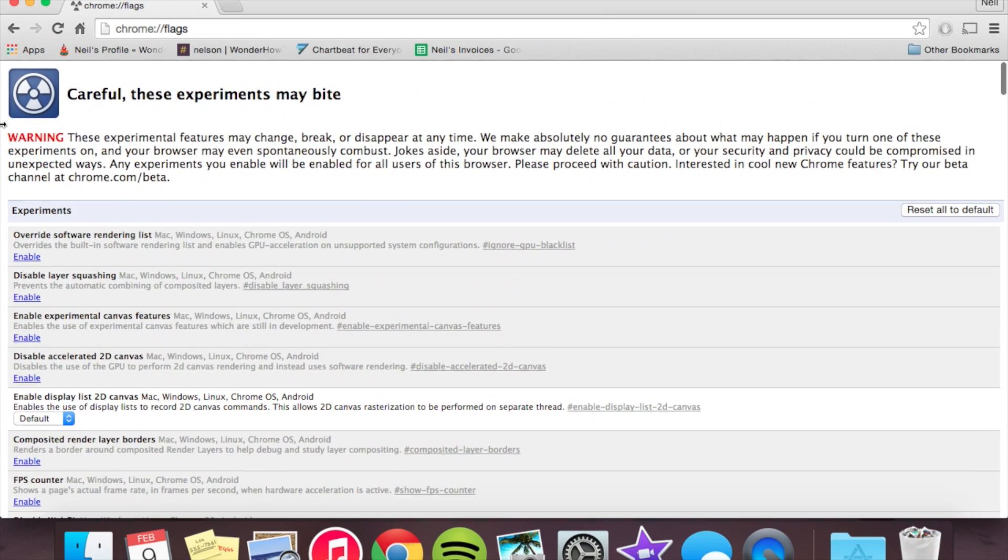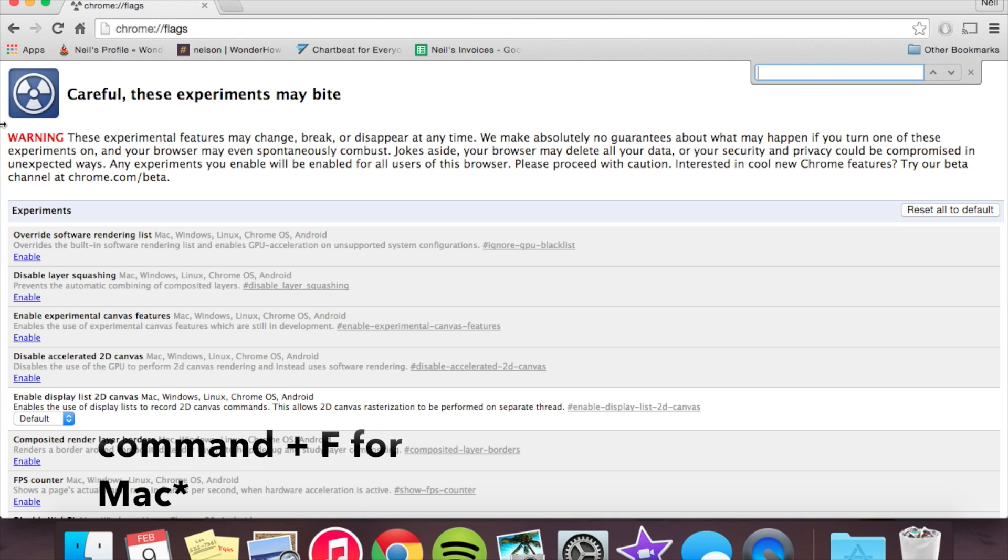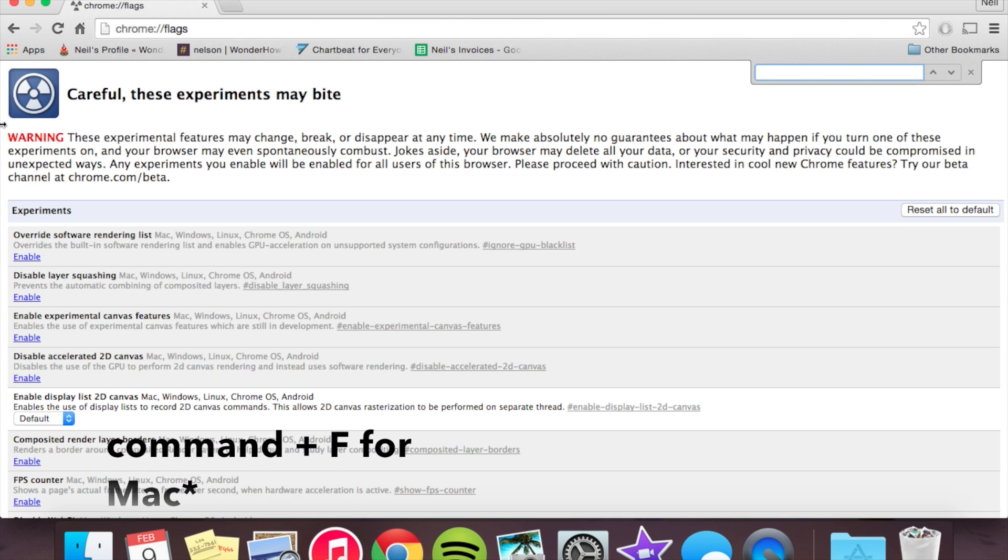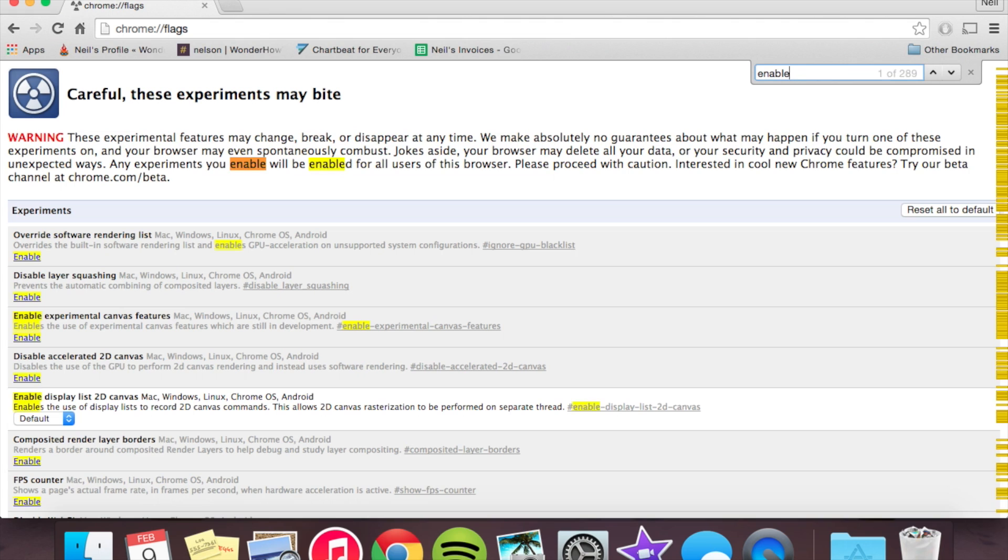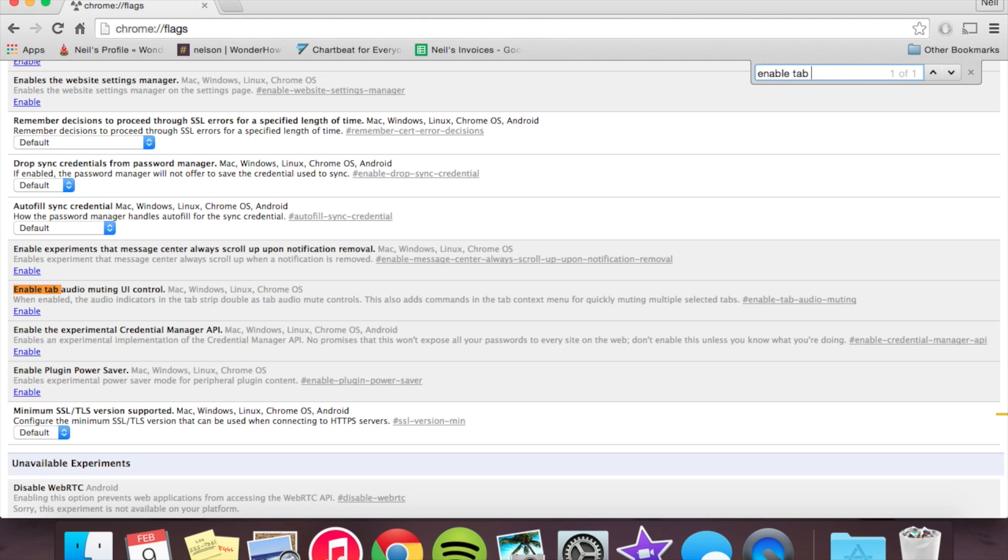so let's use the search feature which you can do on a Mac with control F or on a Microsoft computer. And we're going to type in enable tab audio. And it should come up, you'll see it right here.